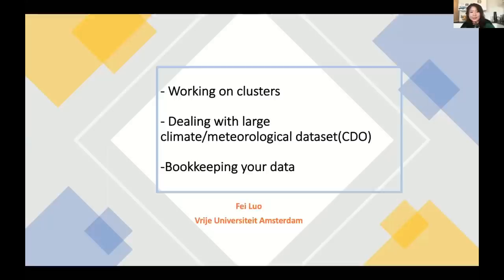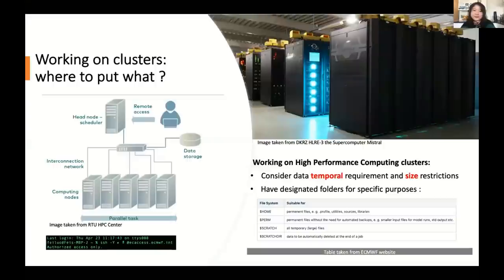Okay, hey everyone. Thanks for joining us today. My name is Faye and thanks Markus for the nice introduction. And now I will show my screen. Okay, so today I'm a climate modeler working with climate models or system models. Today I'll be talking about how to work on clusters and how to deal with large climate or meteorological datasets, and last but not least, how to book-keep your datasets. So to start off, working on clusters, what is a cluster?